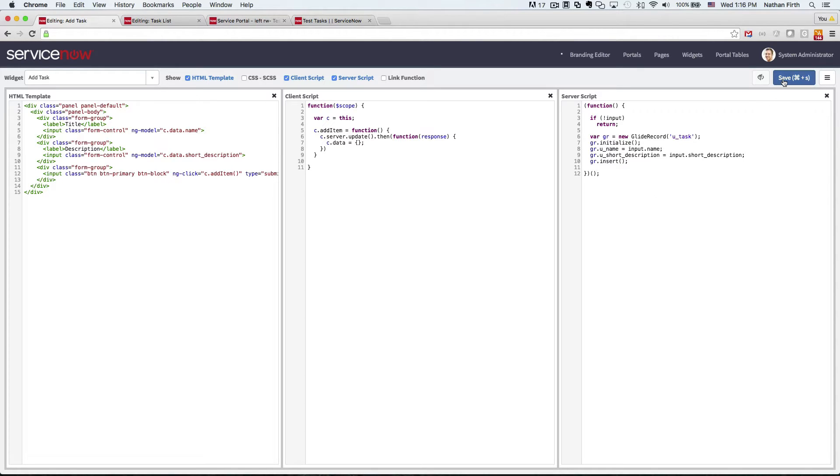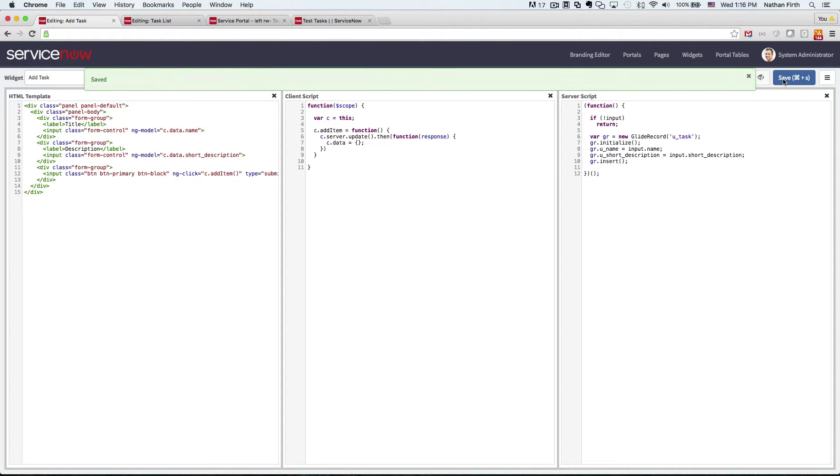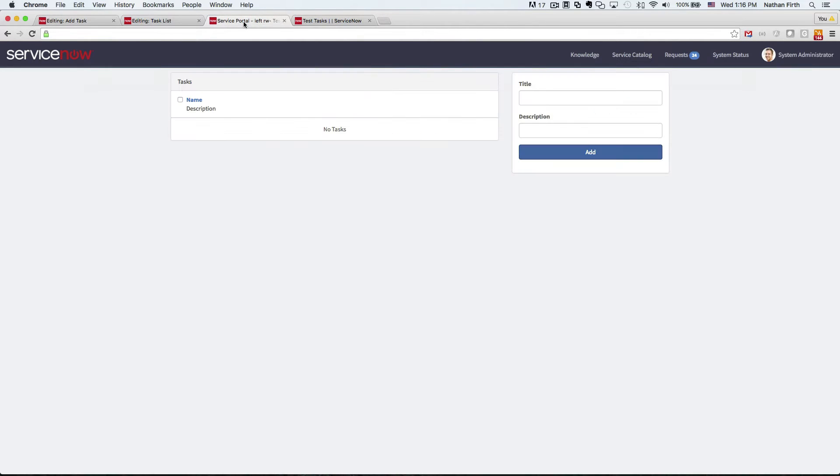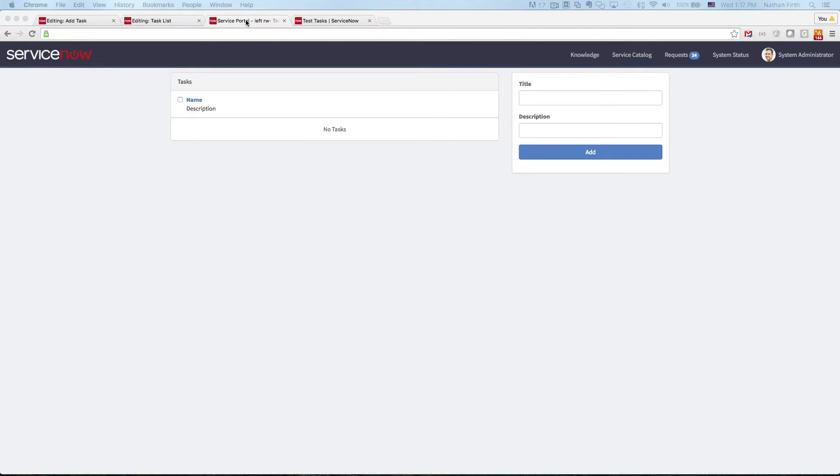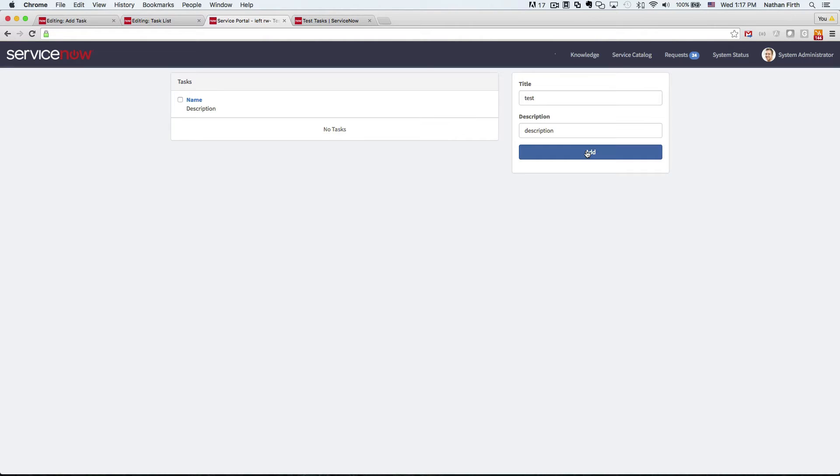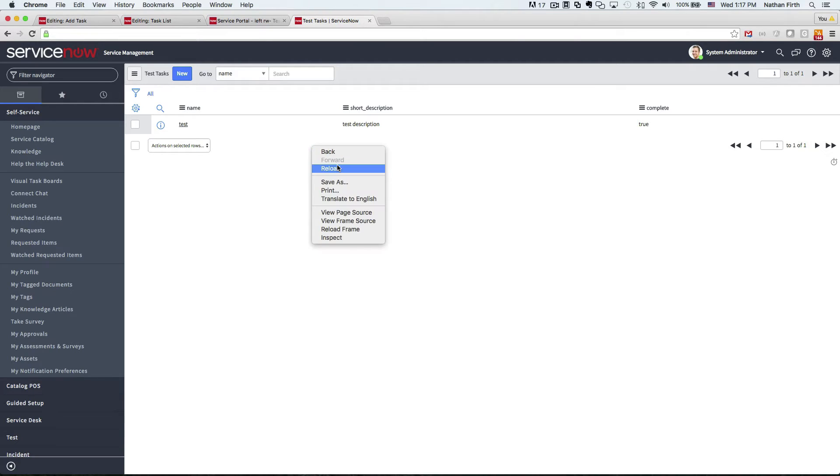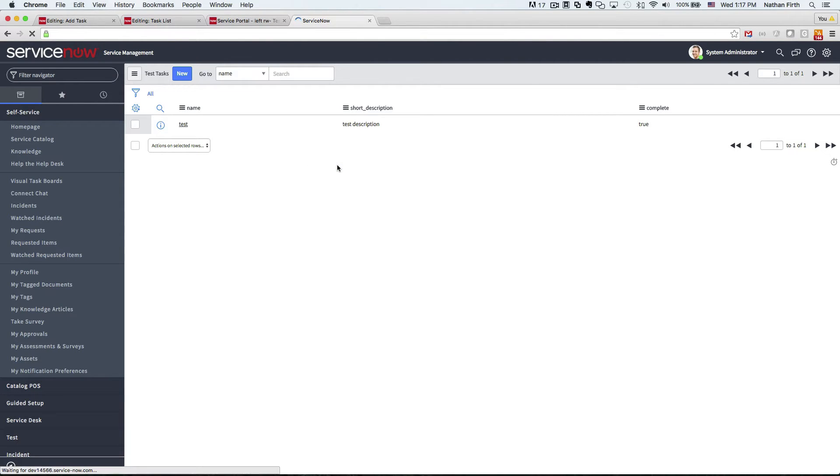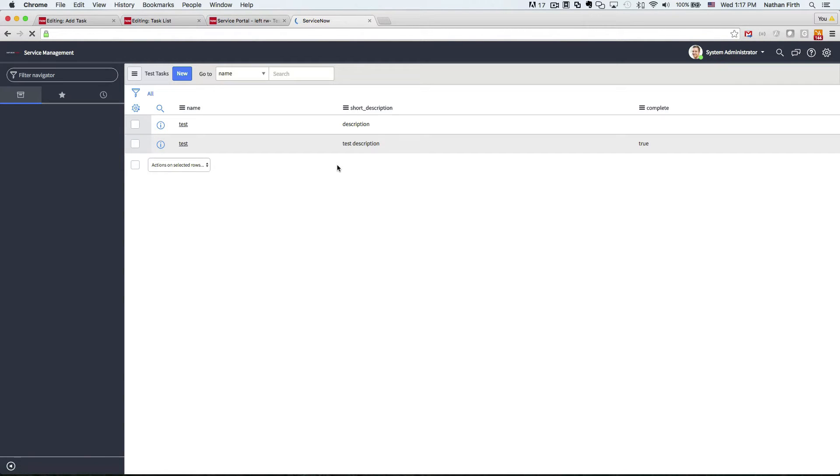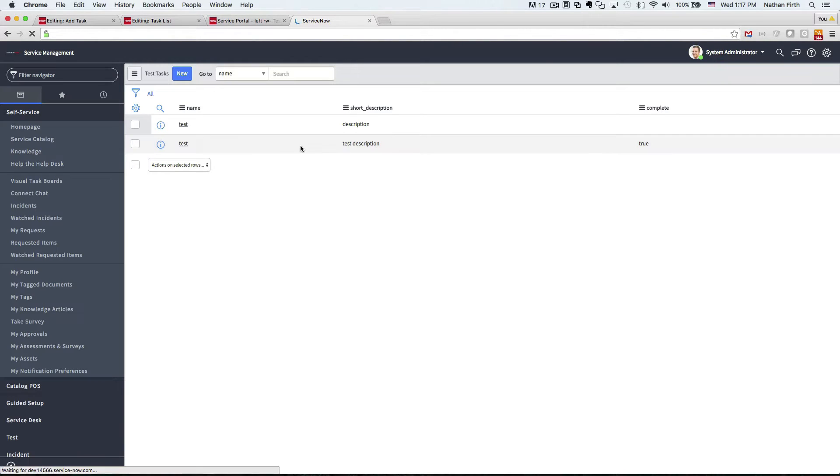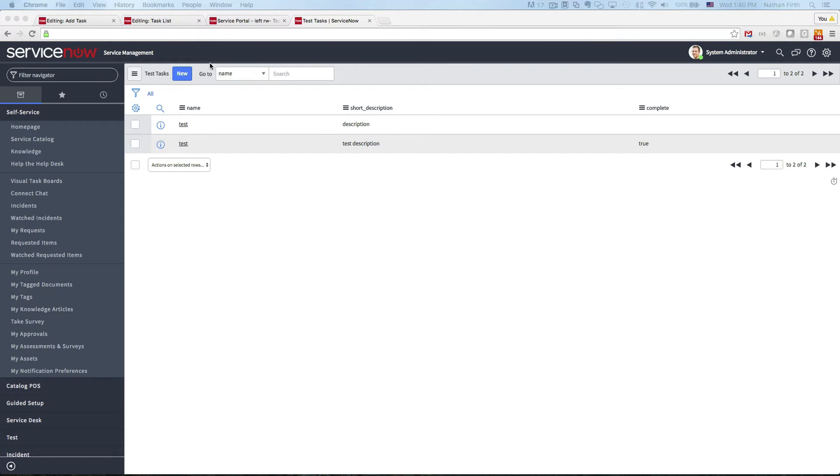Cool. So let's give this a try. Refresh the page and now if we fill this out, we should actually be creating a record. Cool. That worked. All right.